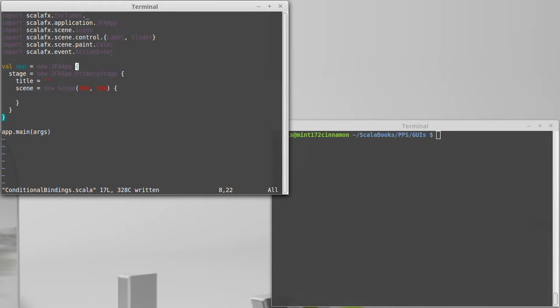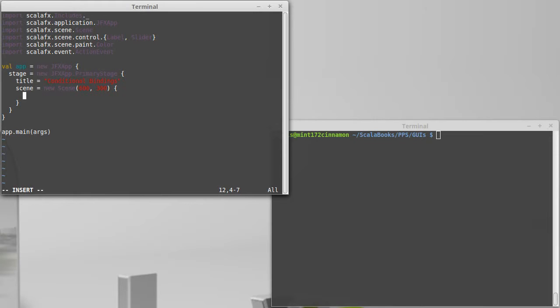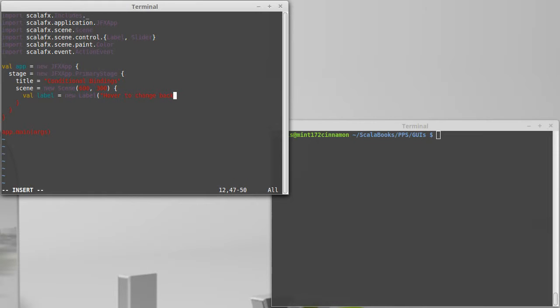I'm not going to do too much in this. What can our example be here? Conditional bindings. I want to have it so that the label is in the scene, and when we hover over the label, I want to change the background color of the scene. So label equals new label hover to change background.